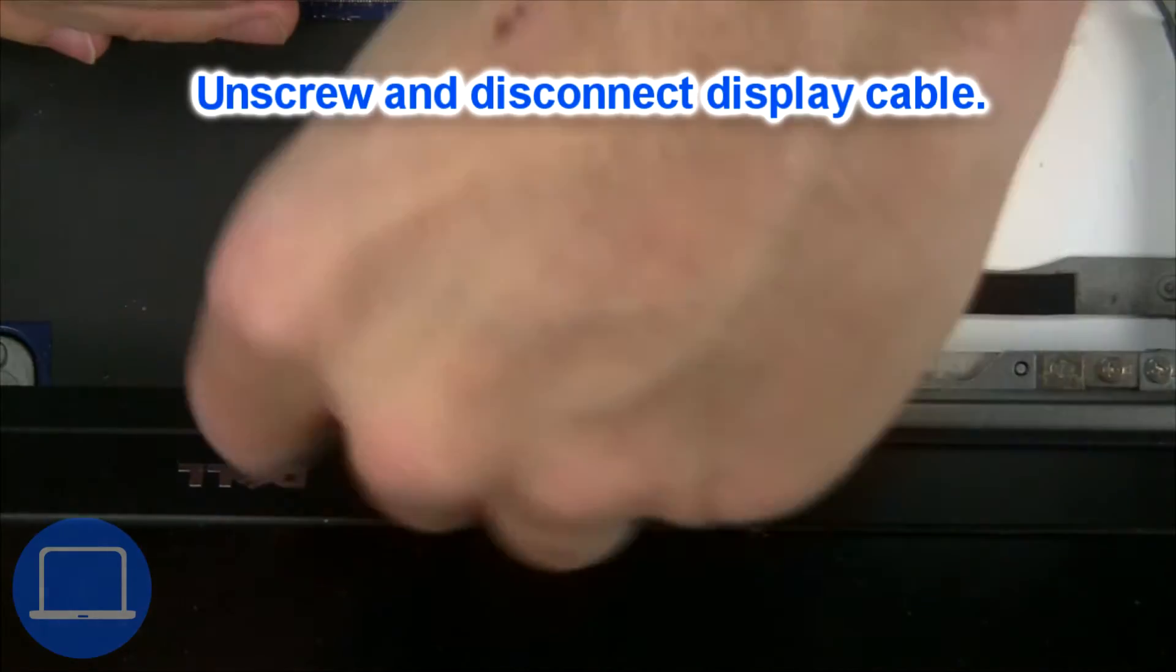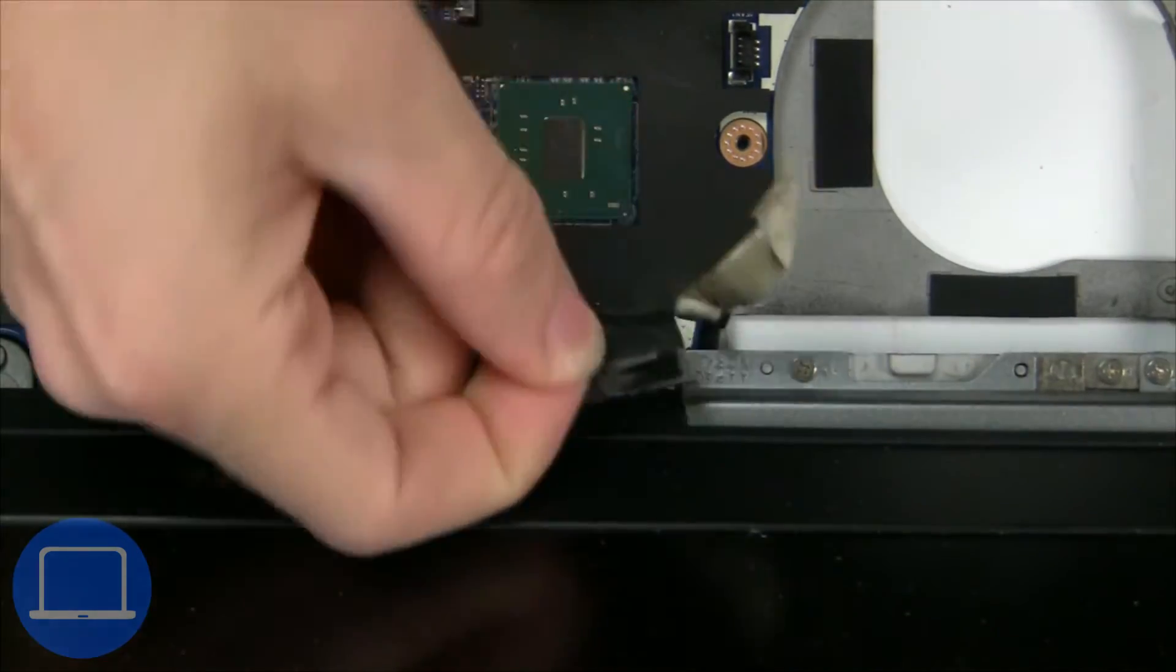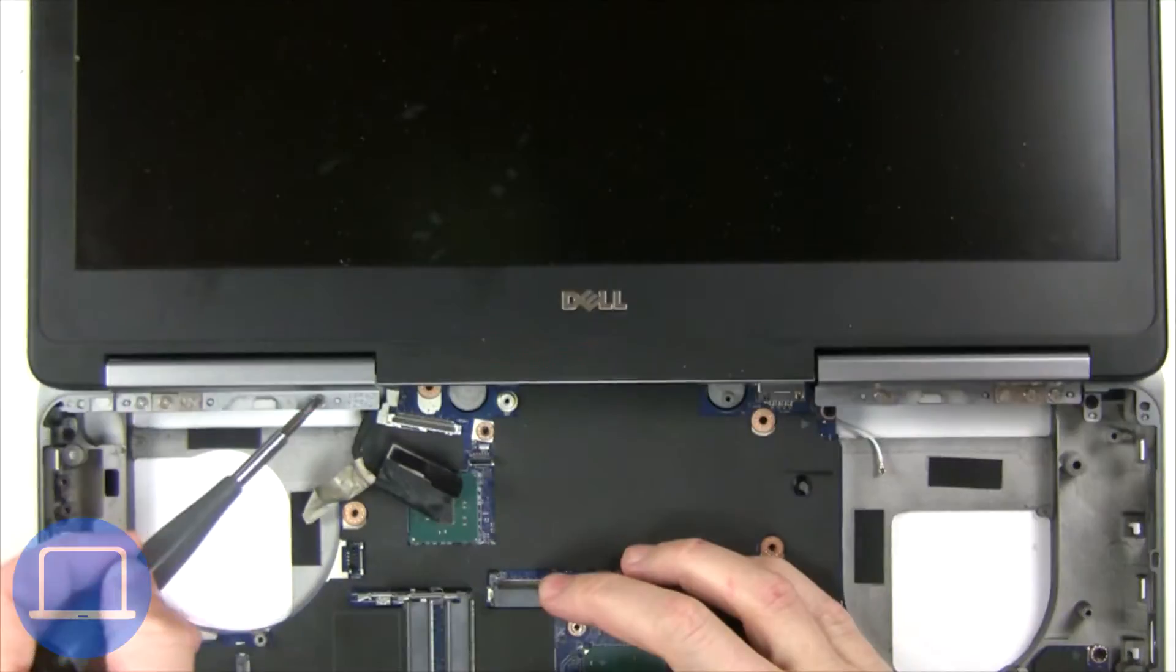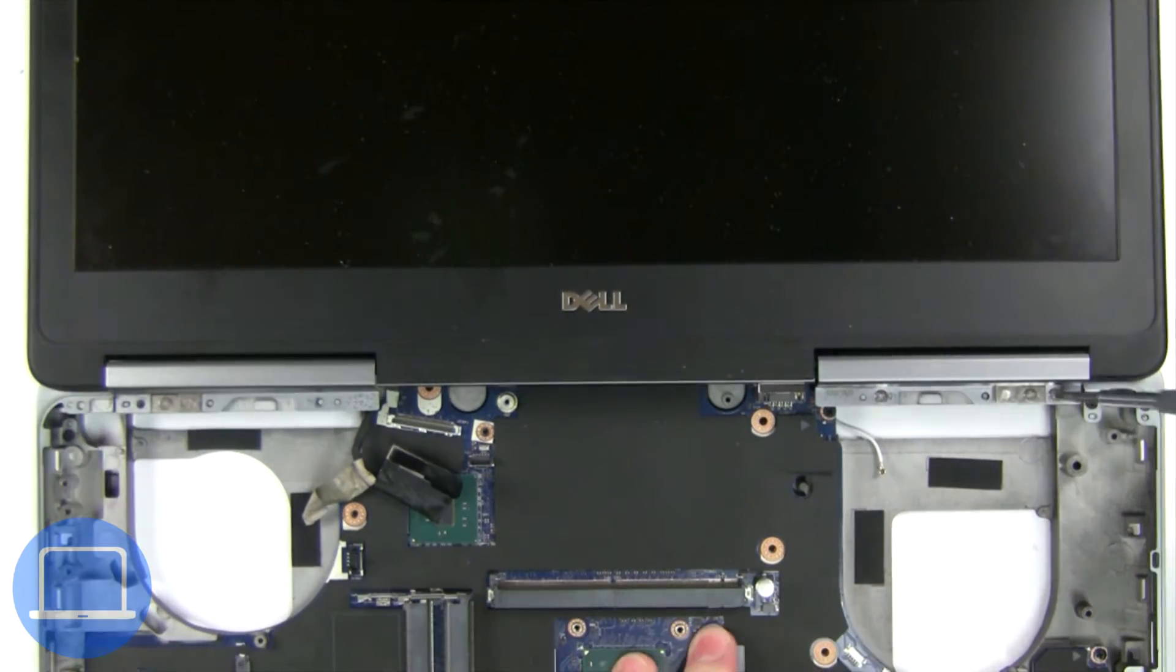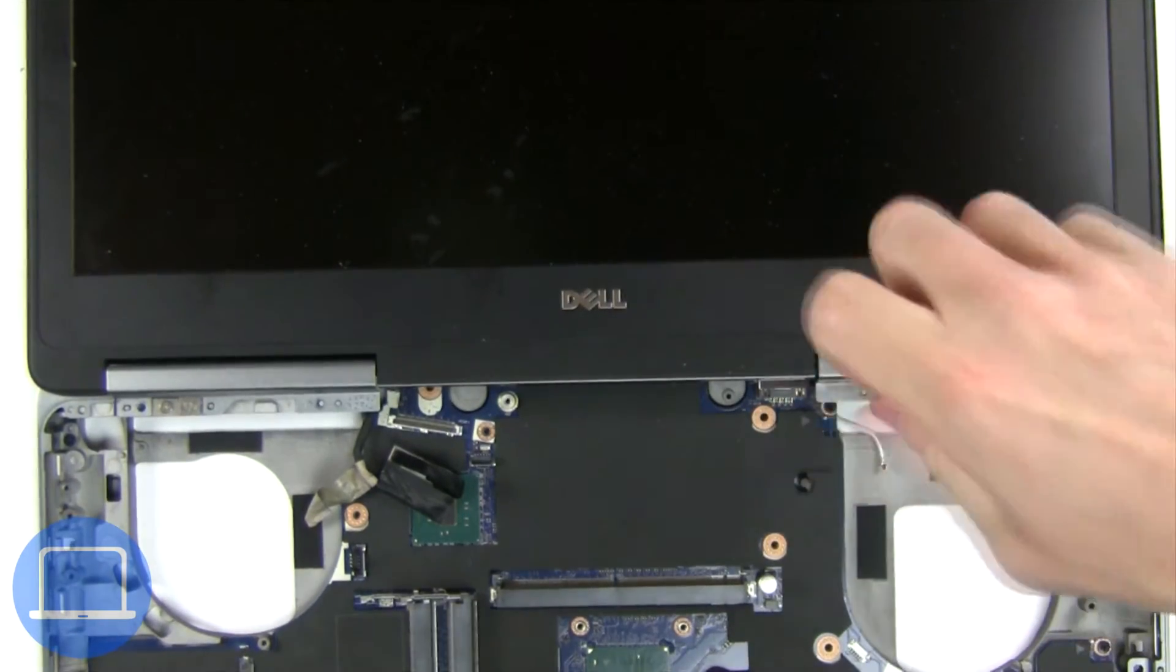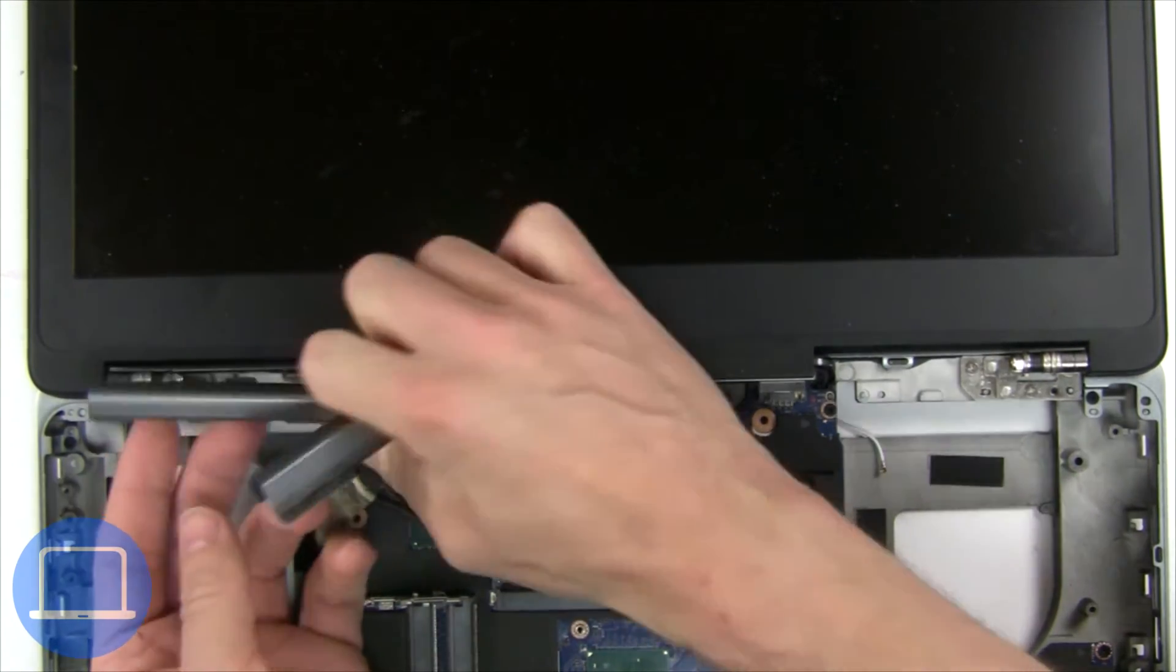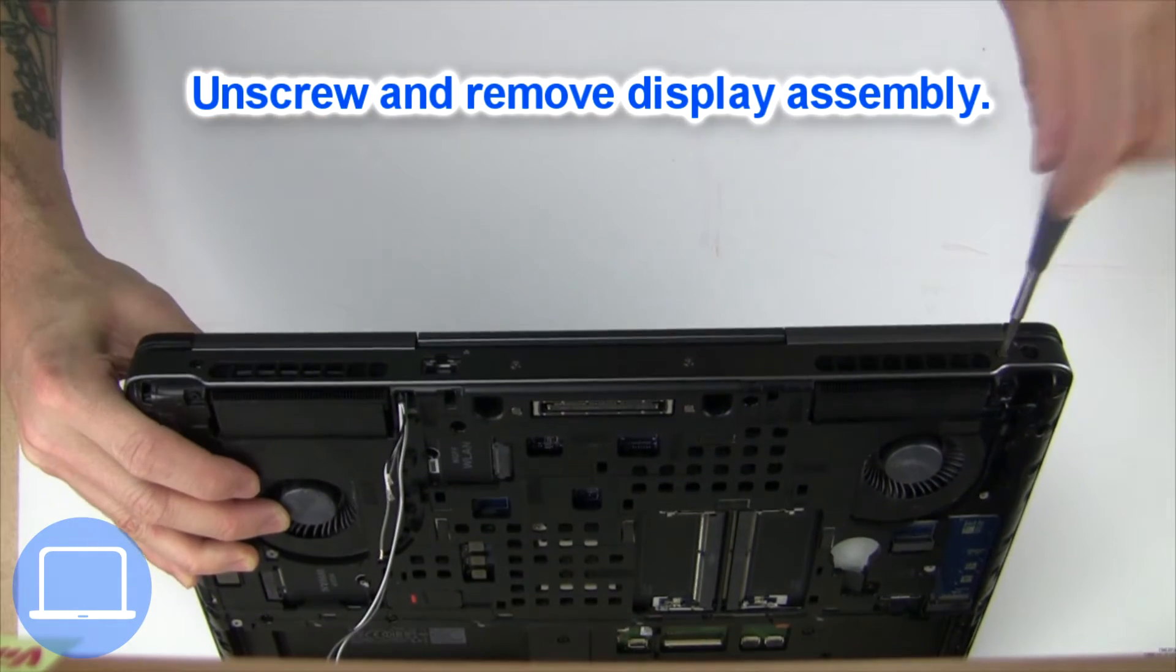Then disconnect display cable. Next, unscrew and remove hinge covers. Now unscrew and remove display assembly.